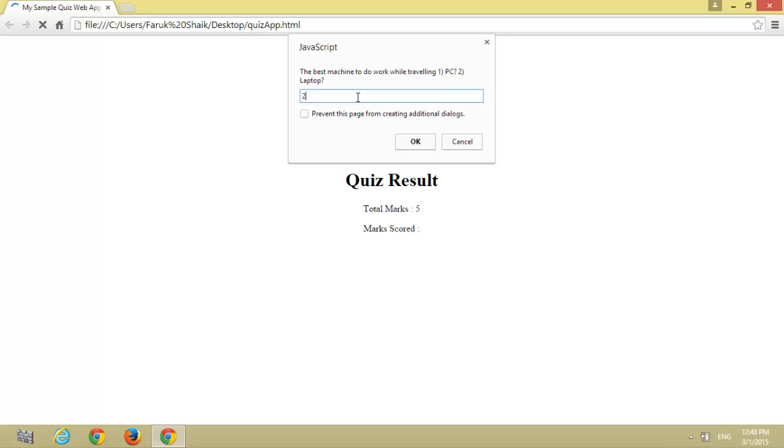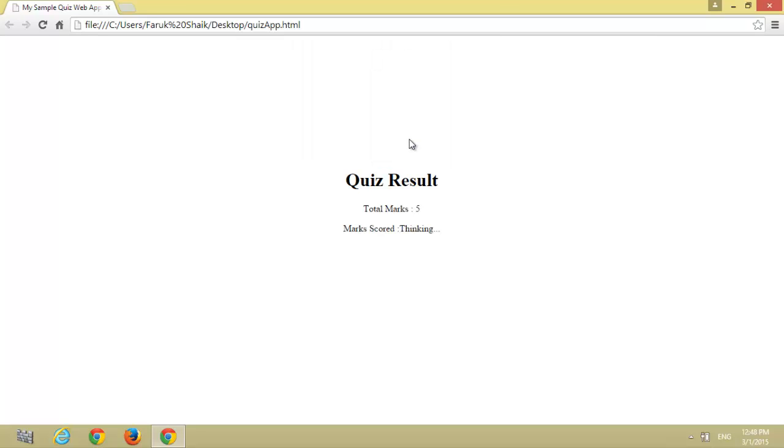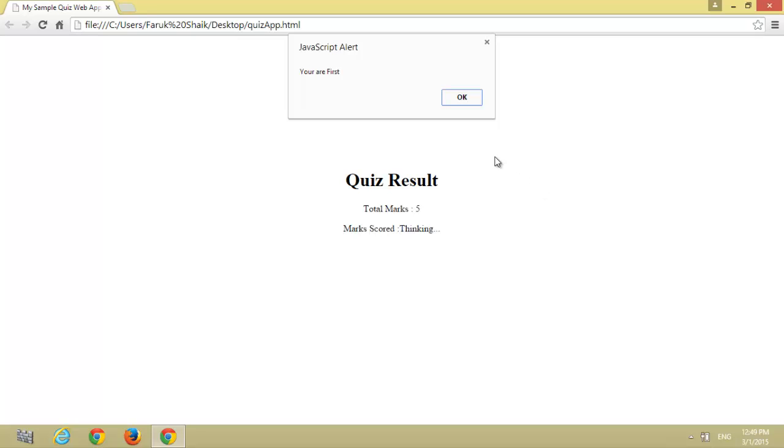Two, laptop. You have successfully completed five questions, press OK. Wow, you are first! Let's see how many marks you scored. Press OK.